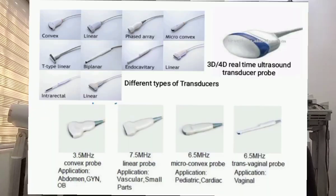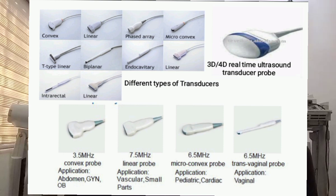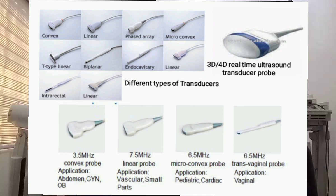These are the various types of ultrasound probes available: 3D, 4D, linear, T-type, biplanar, endocavitary probe, linear probes, micro convex, convex probe, and so on, along with their range of frequencies.